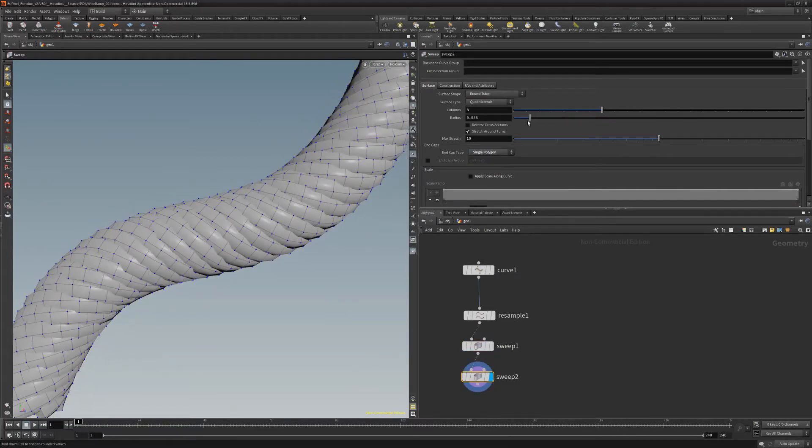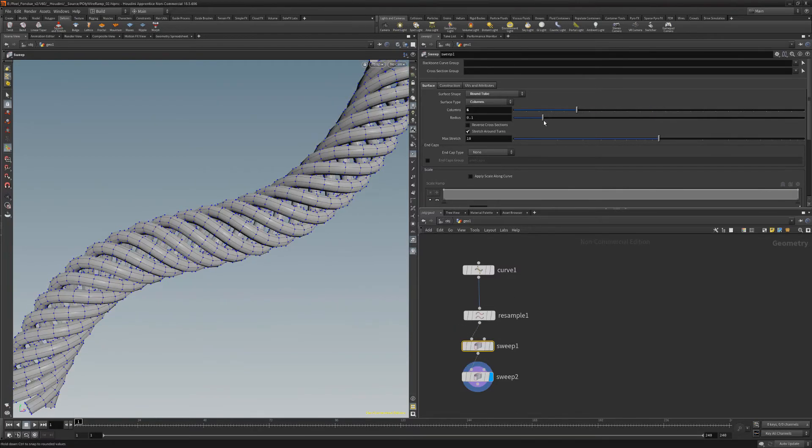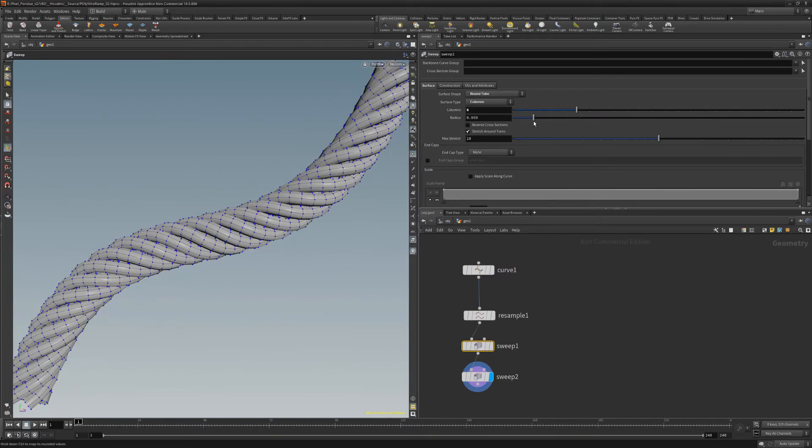Adjust the radius to your liking. Feel free to go back to the first sweep node and continue to adjust the values until you achieve the look you're after.